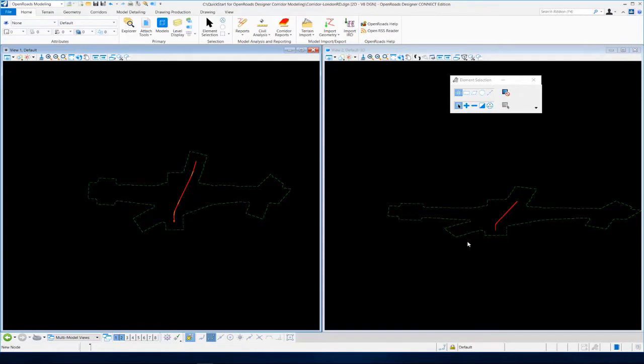Exercise number two. We're now going to learn how to create the corridor for London Road and also how to assign template drops to the corridor. We'll also take a look at how to view the corridor in 2D and 3D, and then we'll finish off by taking a look at the cross sections from the corridor in the 3D model.